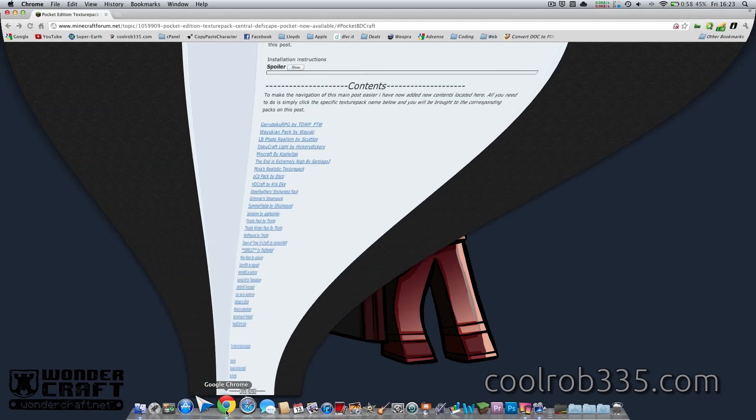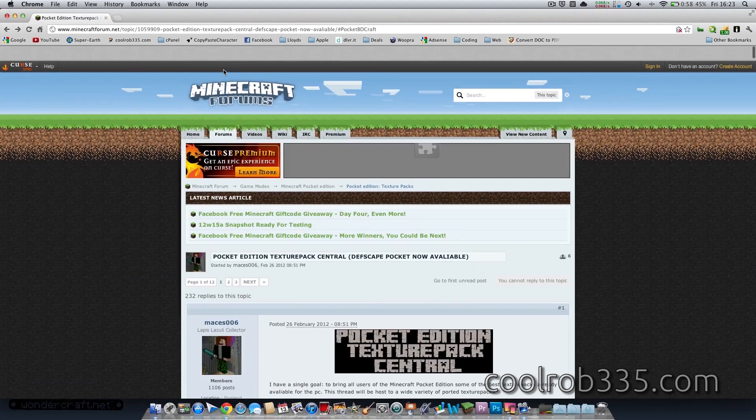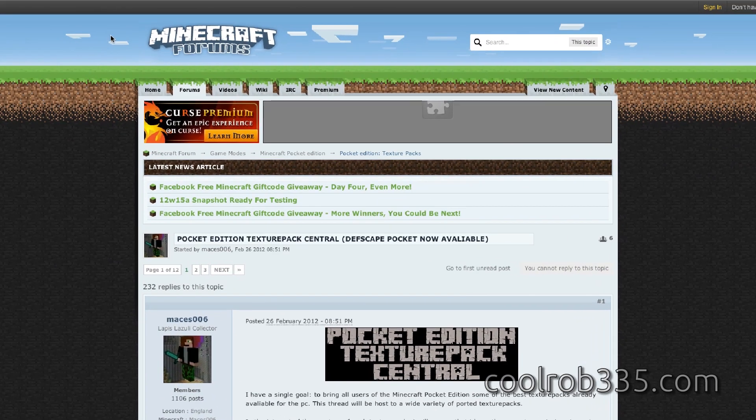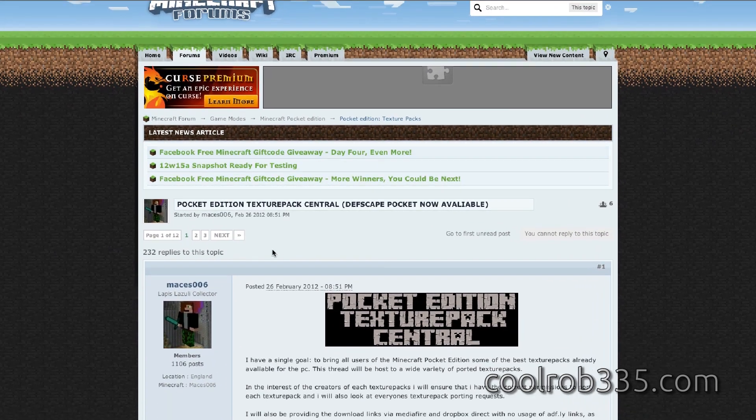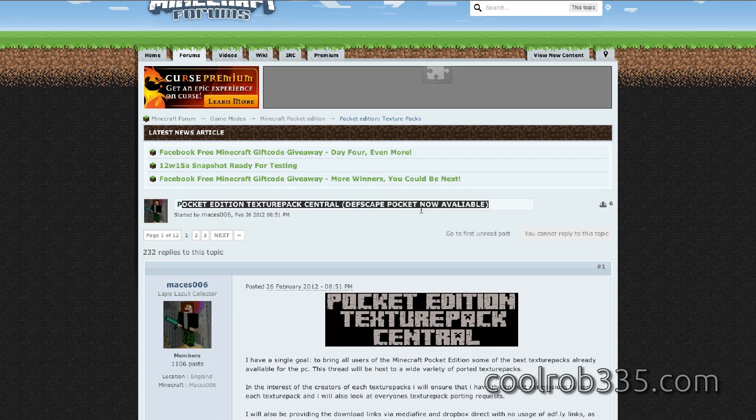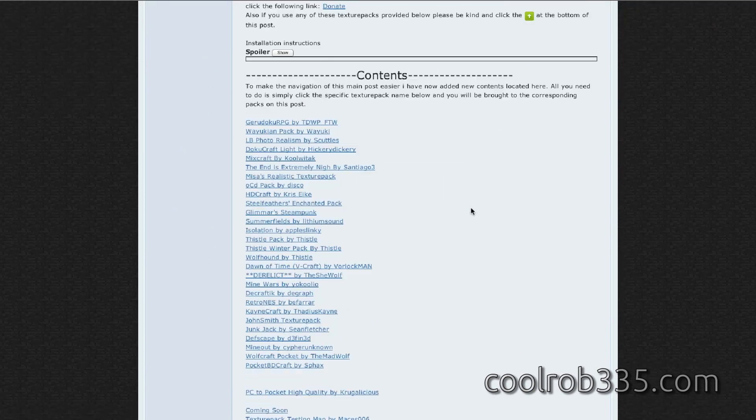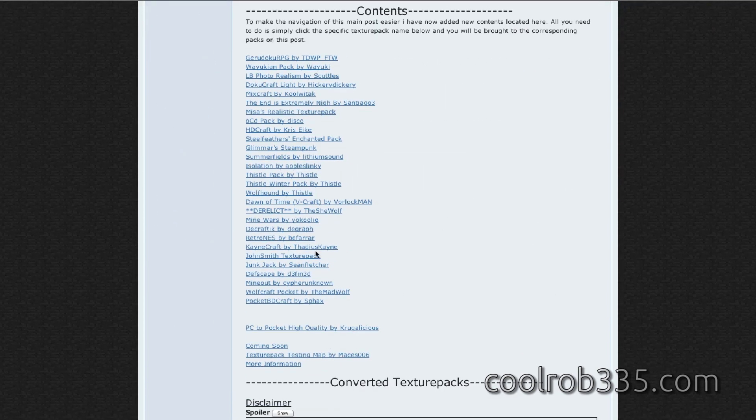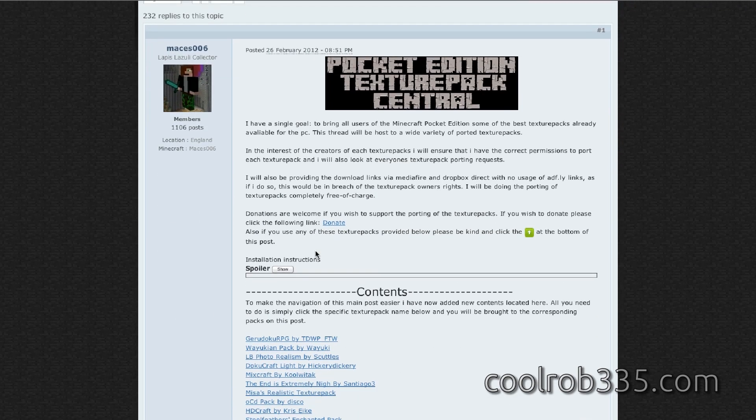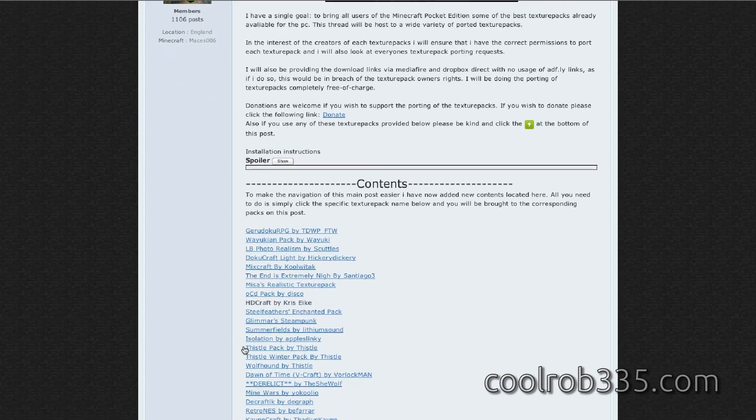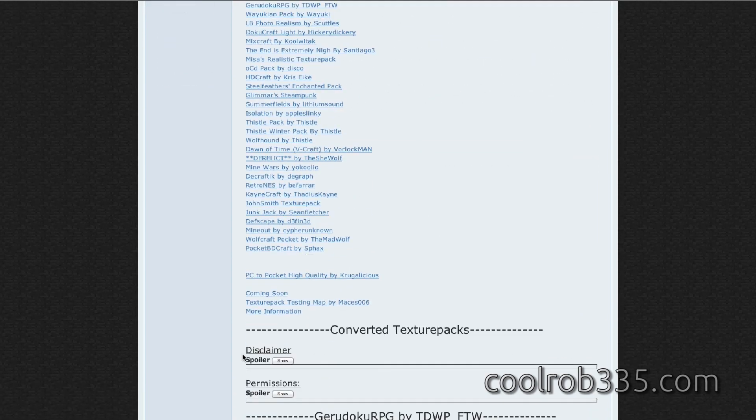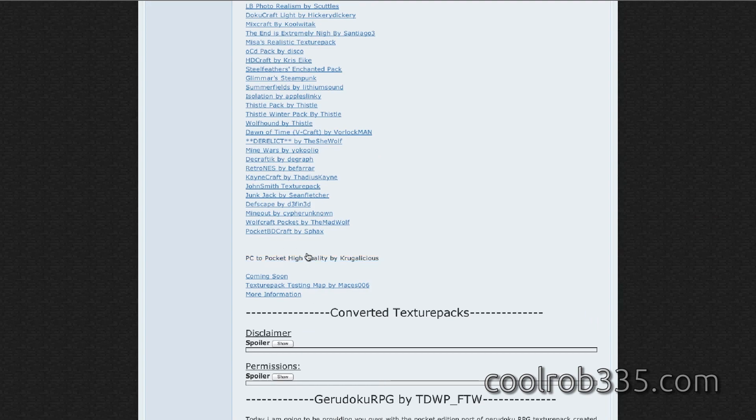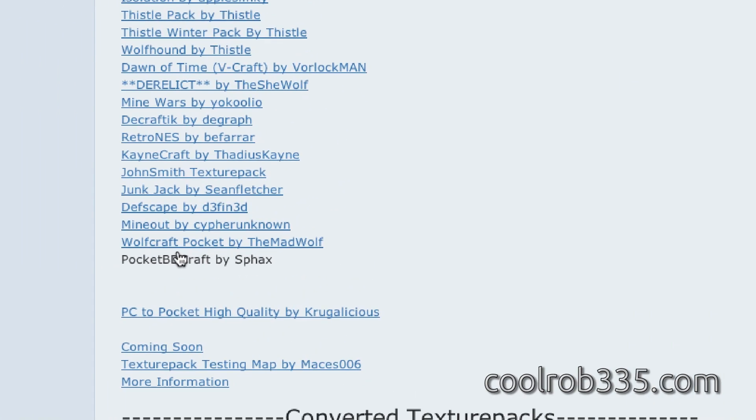So I have found on Minecraft forums there is Pocket Edition Texture Pack Central, and it lists all of the ones which this guy's found. And the one which I'm going to be doing is Pocket BDCraft.